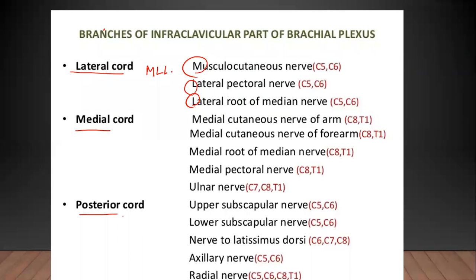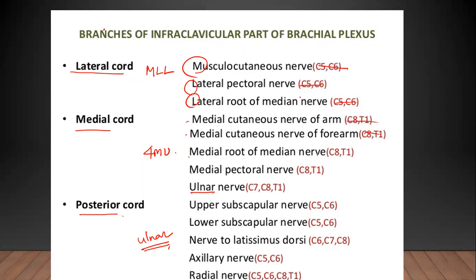To remember the branches, use the mnemonic 'MLL' with 1, 2, 3, 4 — so '4MU.' Ulnar is the last one. There are various ways to remember. The root values of every small branch are not required — if you remember the root values of the main nerves like median, ulnar, axillary, radial, and musculocutaneous, that is sufficient.